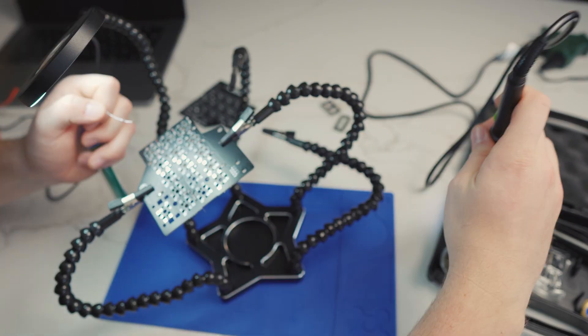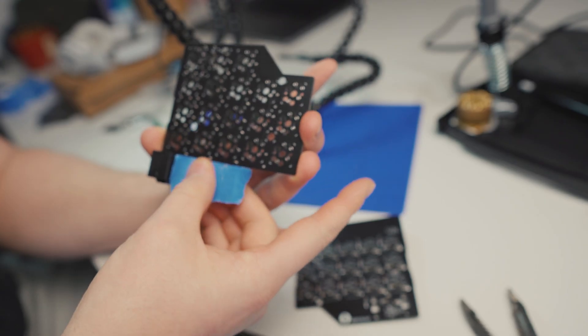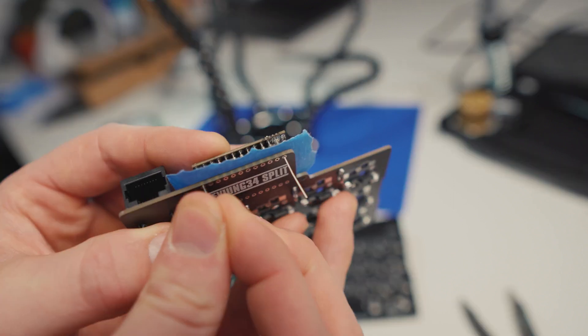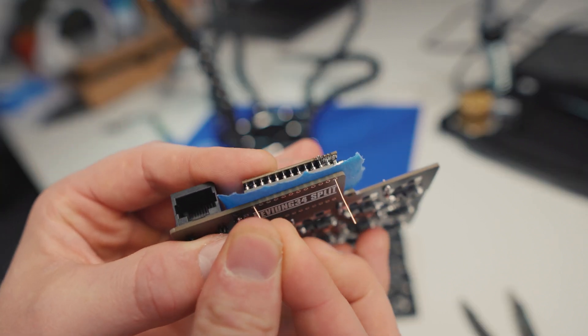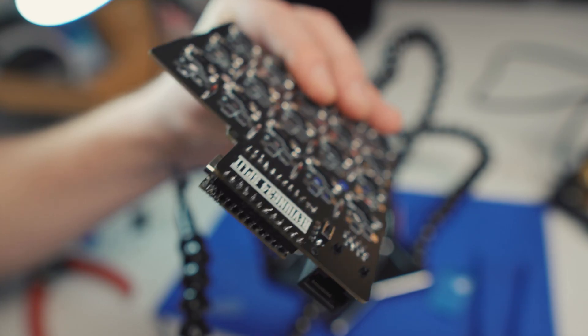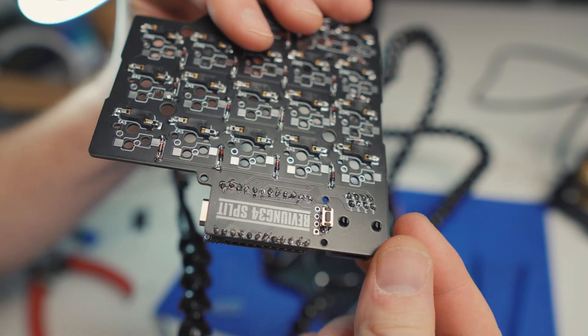I followed that up by adding a Pico microcontroller and I did in fact add a hot swappable socket for that as well.